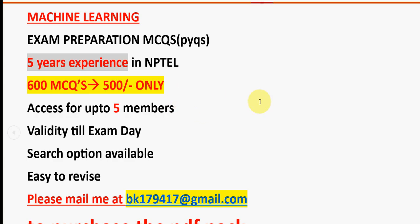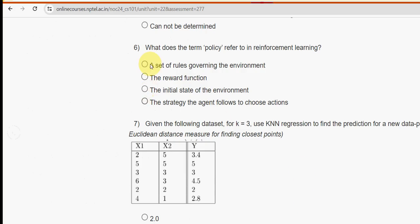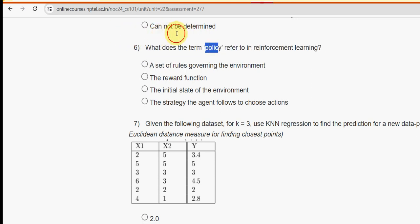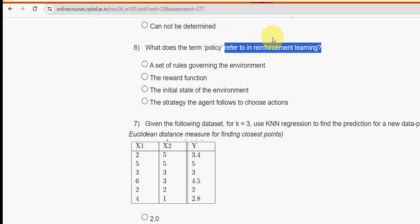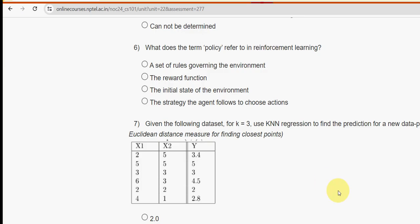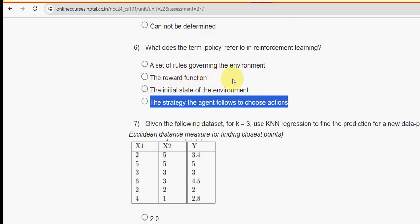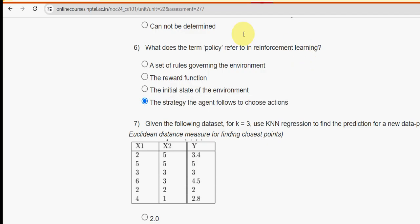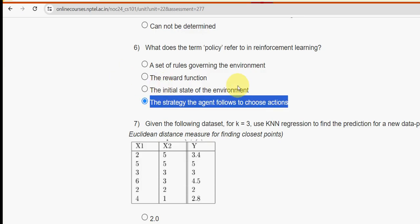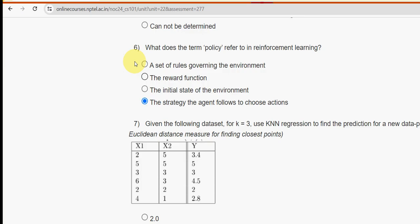Now, the sixth question: what does the term 'policy' refer to in reinforcement learning? The answer is the fourth option — the strategy the agent follows to choose actions. Mark option four as the probable solution for the sixth question.